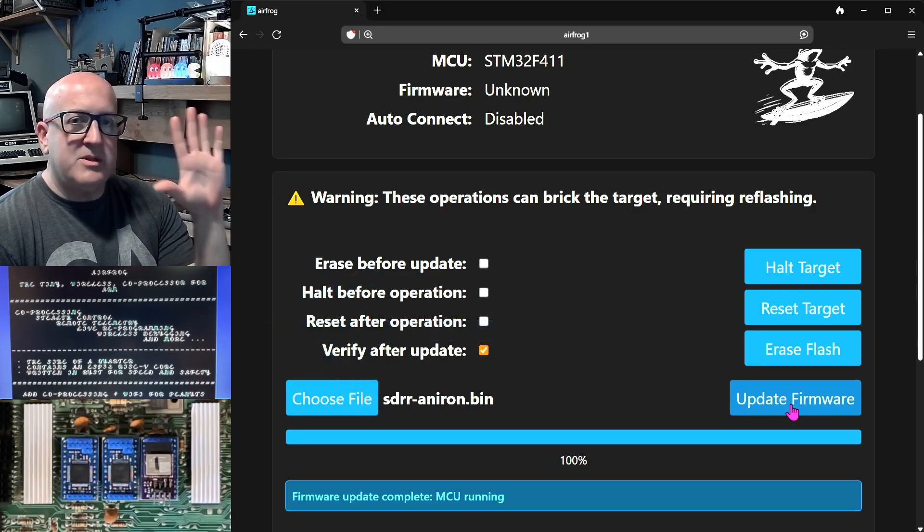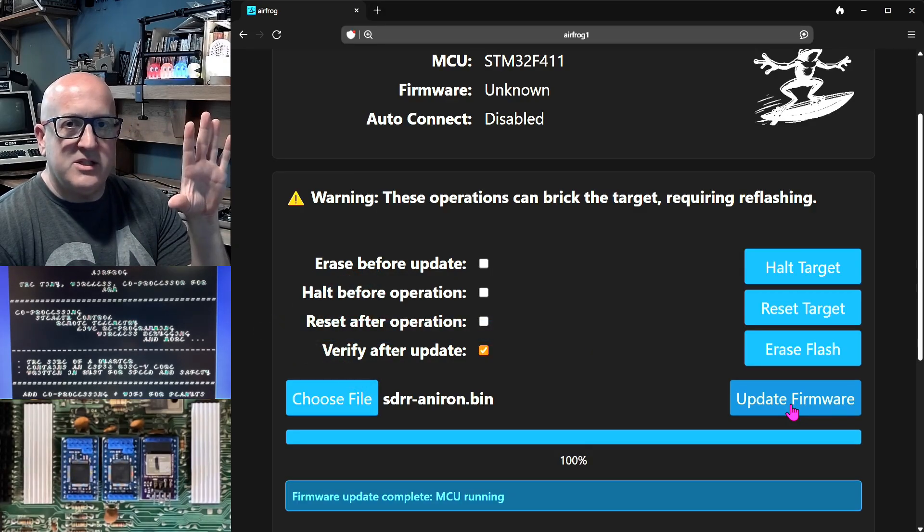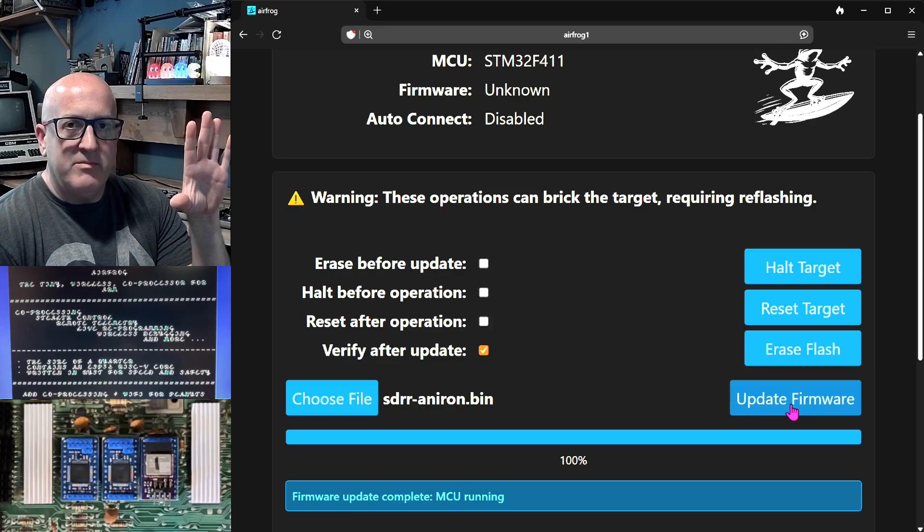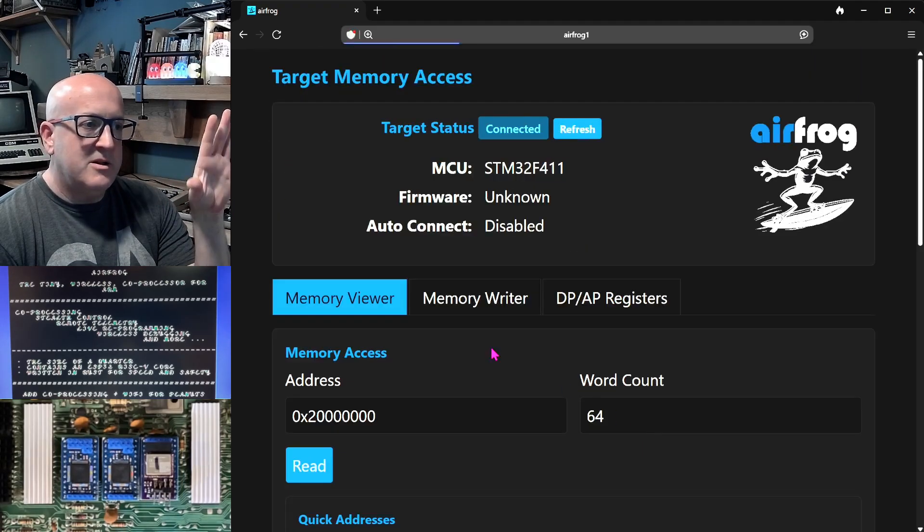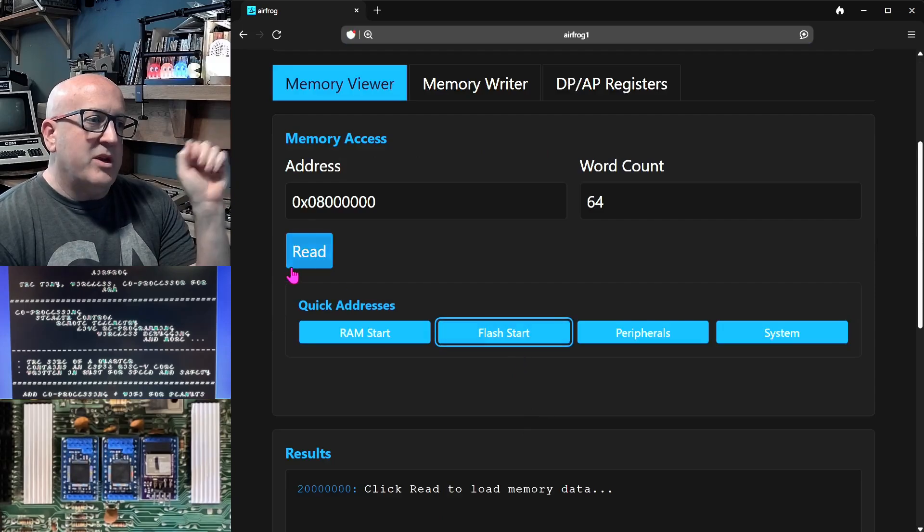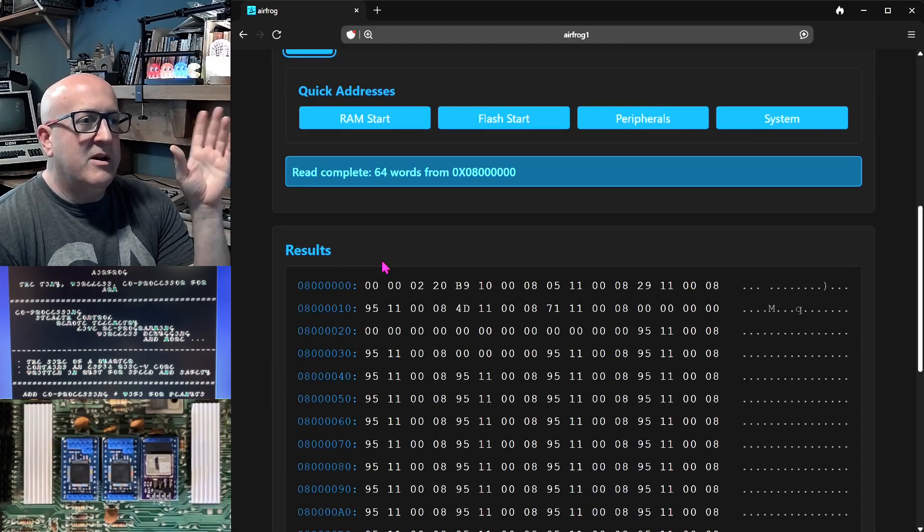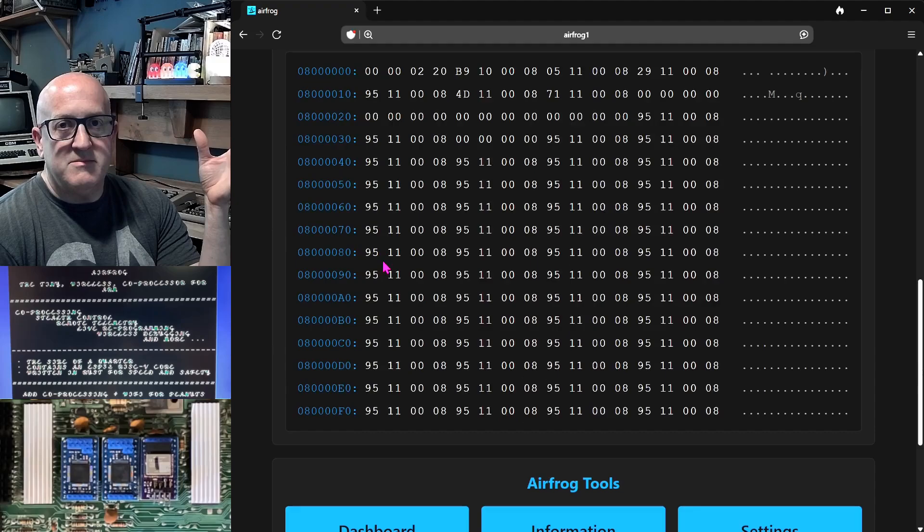And you've noticed absolutely no glitches, absolutely no changes from the device while this has happened. Just to prove there is now flash on that device, we'll go back and reread the flash again. And we can see we've got new reset vectors.